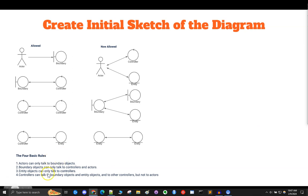There are rules for what components can talk to what components. Here are the four basic rules: one, actors can only talk to boundary objects; two, boundary objects can only talk to controllers and actors; three, entity objects can talk only to controllers; four, controllers can talk to boundary objects and entity objects and to other controllers, but not to actors. At this point you're probably wondering what controllers are — well, they're going to become the functions, methods, and otherwise controlling things within your programs, but we're not going to get to that just right now.